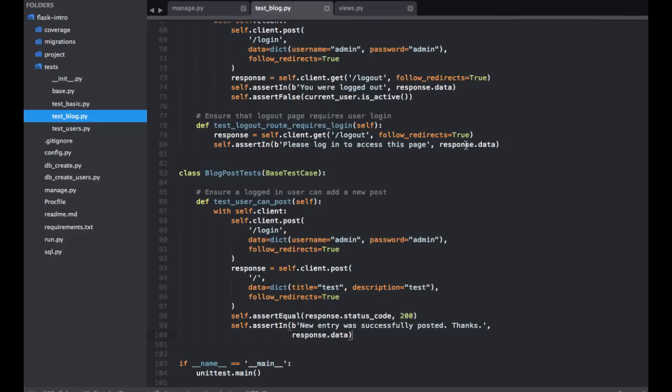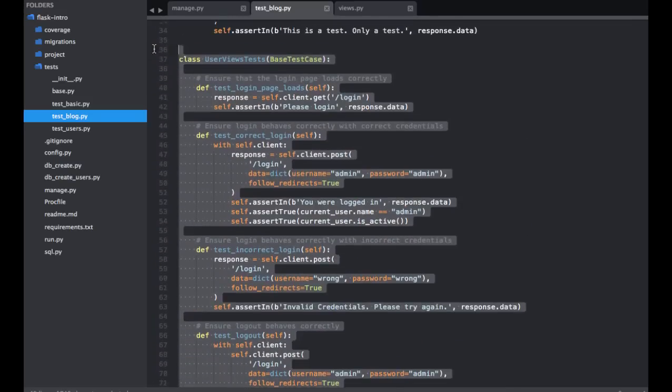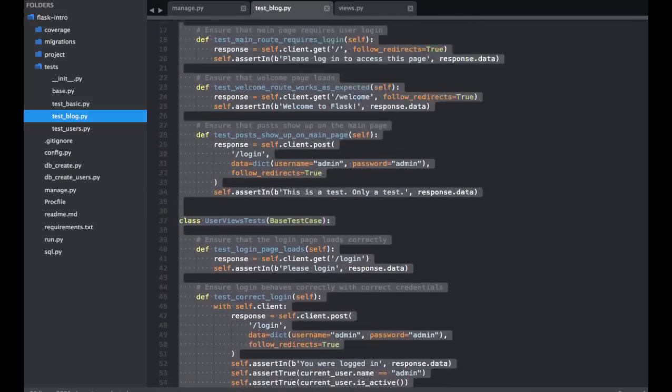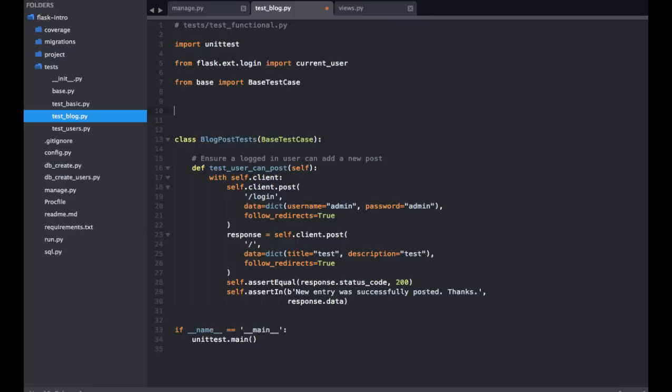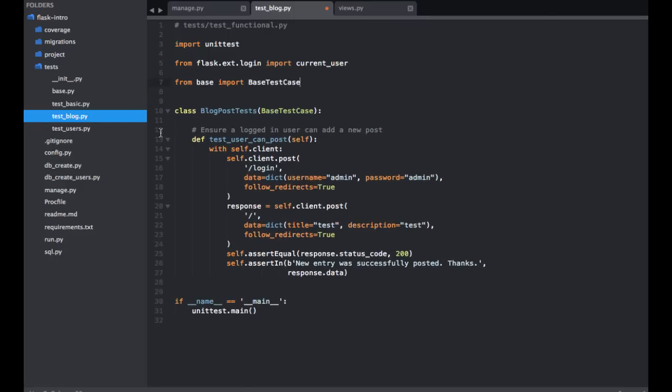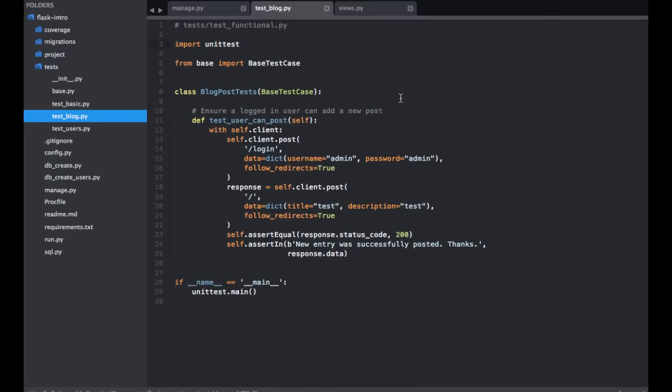And then within the test_blog, I just want to keep the blog post tests. So go ahead and remove the users and then our base test there. And we can get rid of that there. Cool.